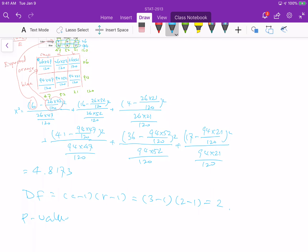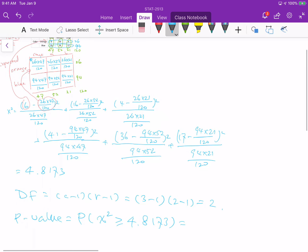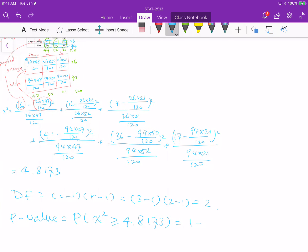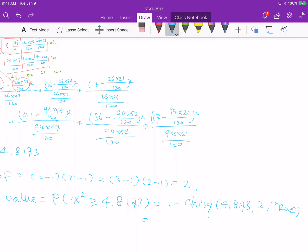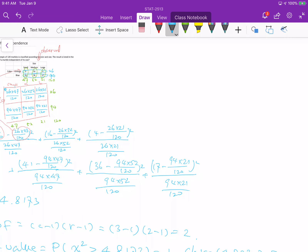The p-value is the probability that chi-square is greater than or equal to 4.8173. This cannot be calculated by hand, so we use Excel: one minus CHISQ.DIST with statistic 4.8173 and degrees of freedom 2. The p-value is roughly 0.09. Comparing with alpha equal to 0.05, since p-value is greater than alpha, we fail to reject the null hypothesis and conclude that the color and size of a marble are independent.